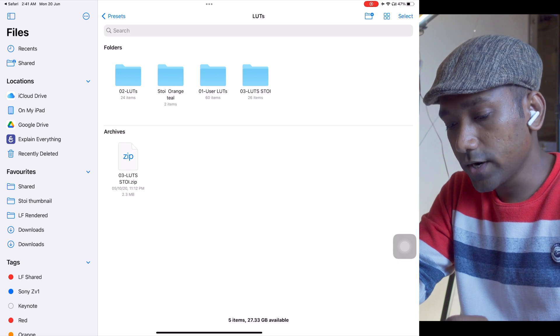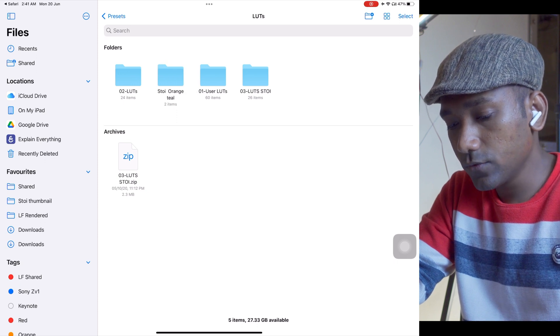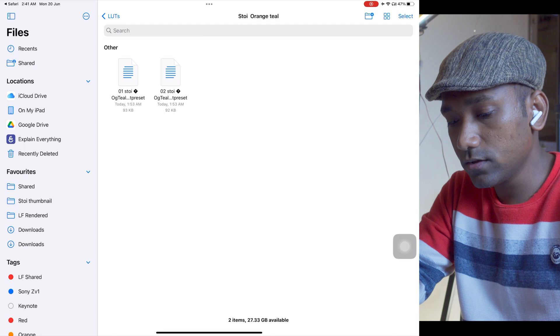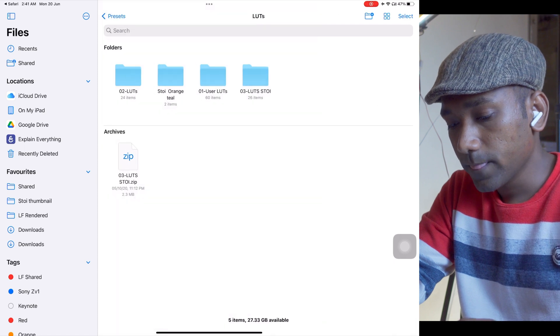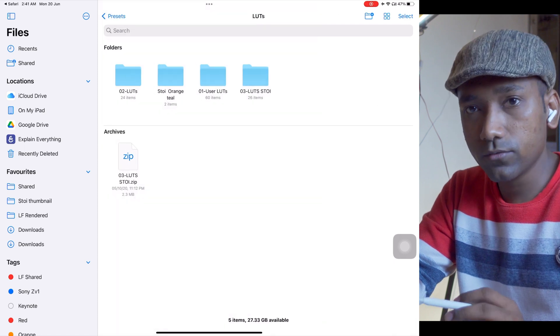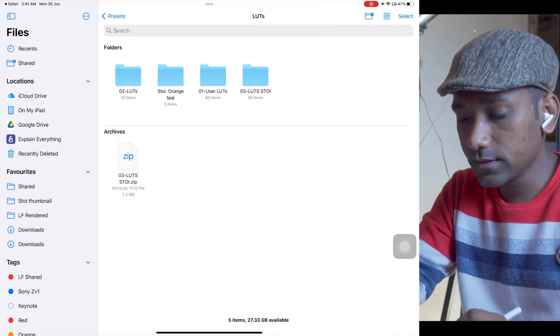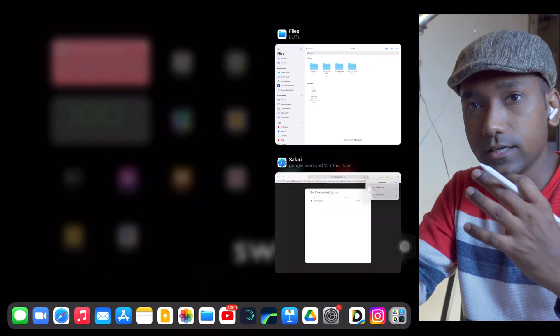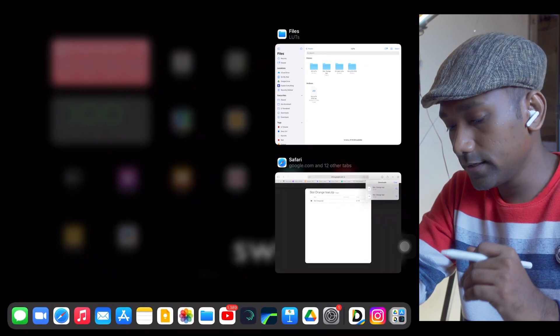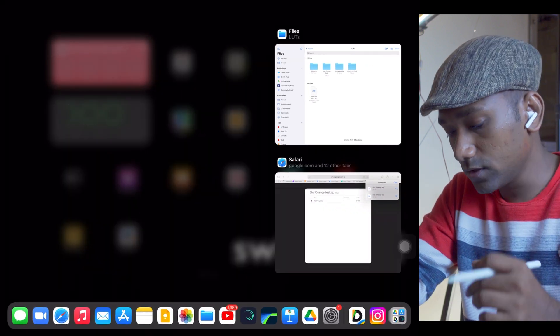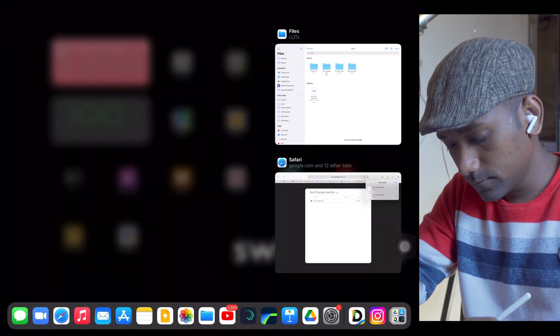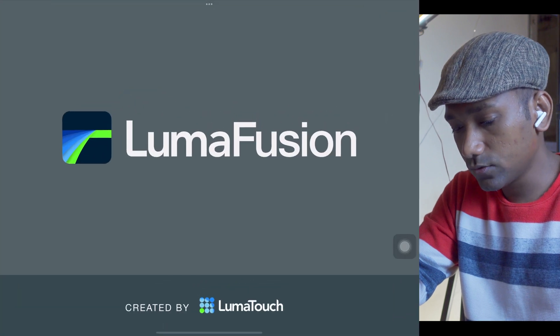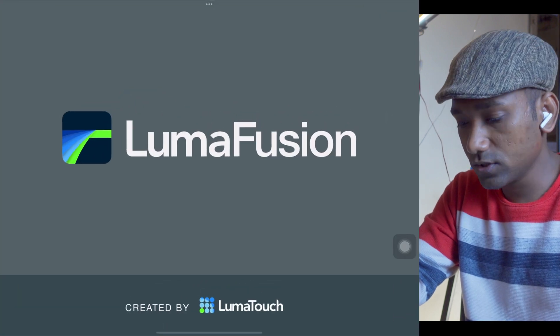Find the LUTs folder like this, and over here you can paste it. Right now if you see, the LUTs are in the Switch to Y orange and teal folder. This means LumaFusion will create a directory in that directory. It will save the LUT like this. Open LumaFusion now.